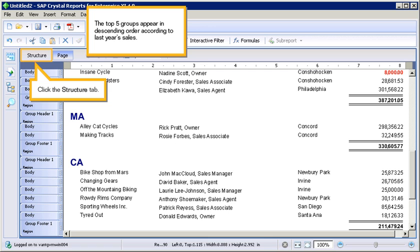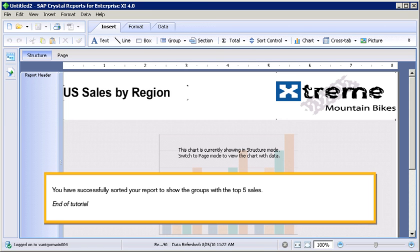Click the Structure tab. You have successfully sorted your report to show the groups with top 5 sales.